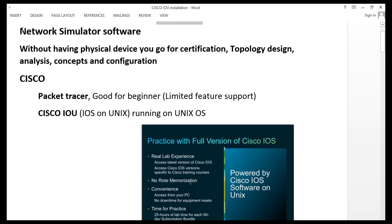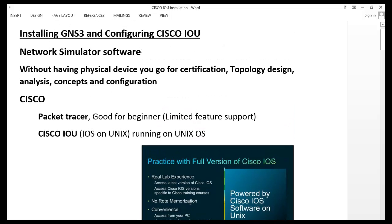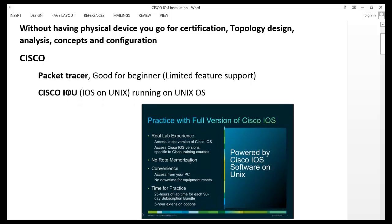Basically, this is a kind of network simulator. A network simulator is useful for a person who is looking for certification, who wants to learn network technology, design topologies, perform analysis, and understand concepts and configuration — especially those who do not have physical devices or Cisco gear like Cisco routers or switches. That person can use a network simulator. Cisco has already created a couple of network simulators like Packet Tracer and Cisco IOU.